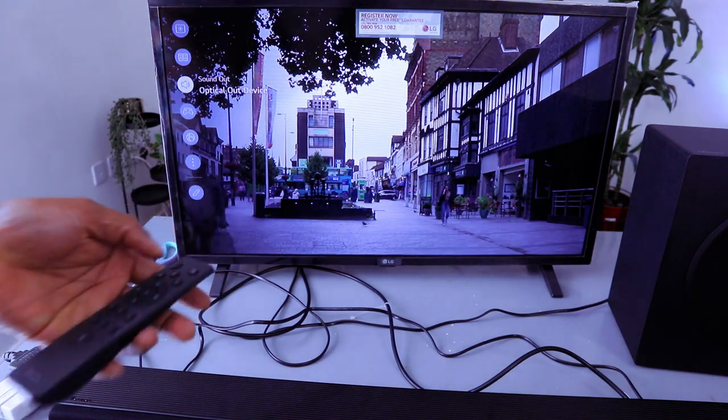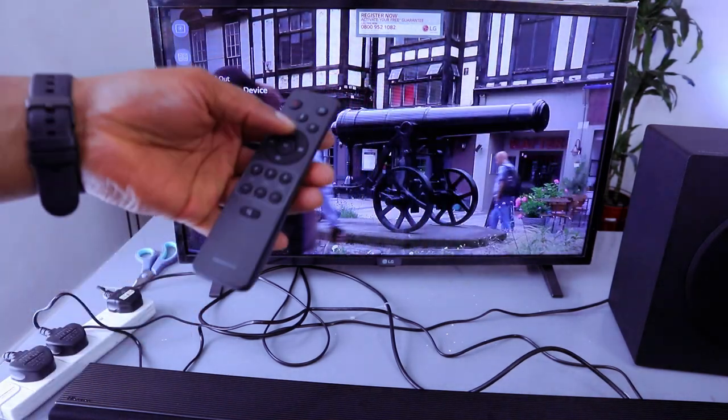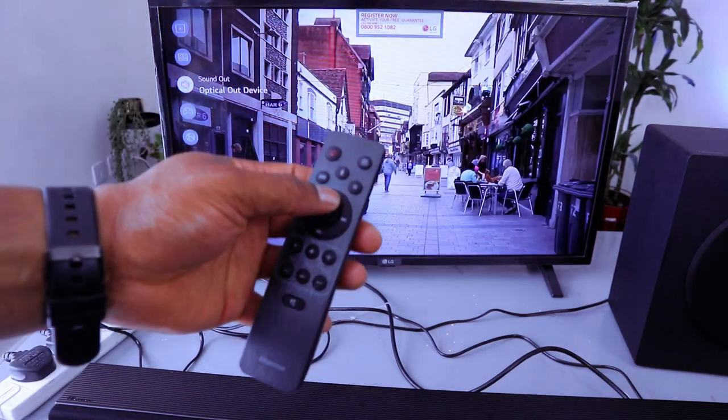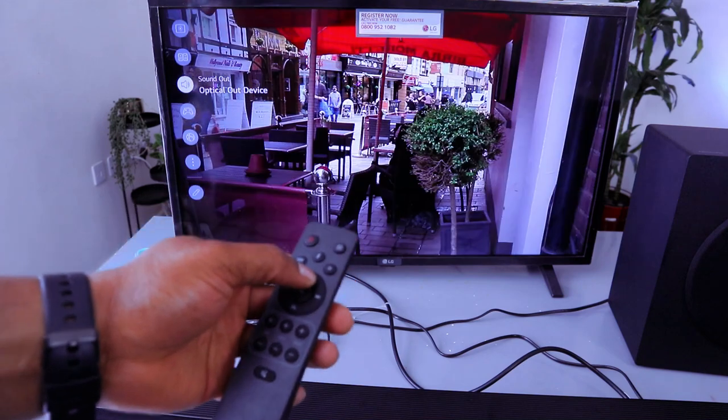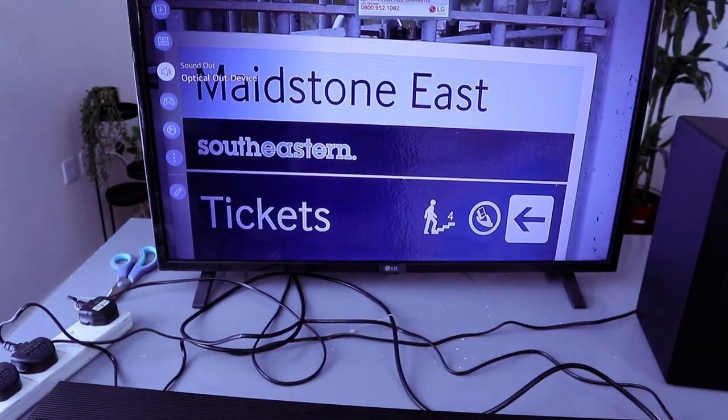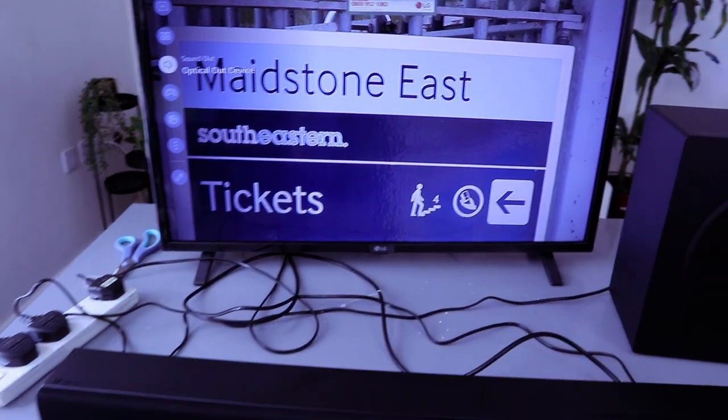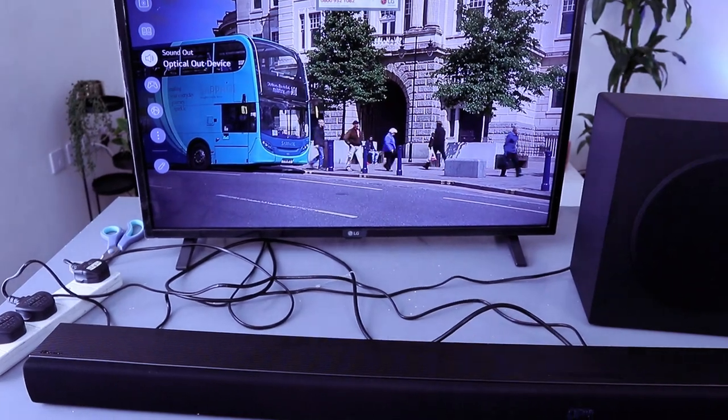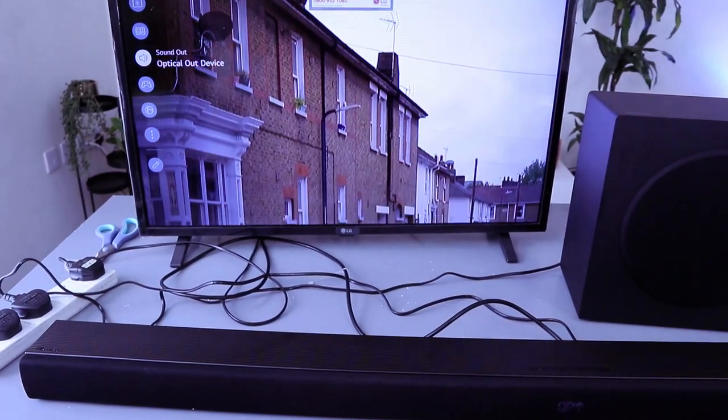So now this soundbar is connected, and when it's in optical, you increase the volume using the soundbar remote control. This is the audio.